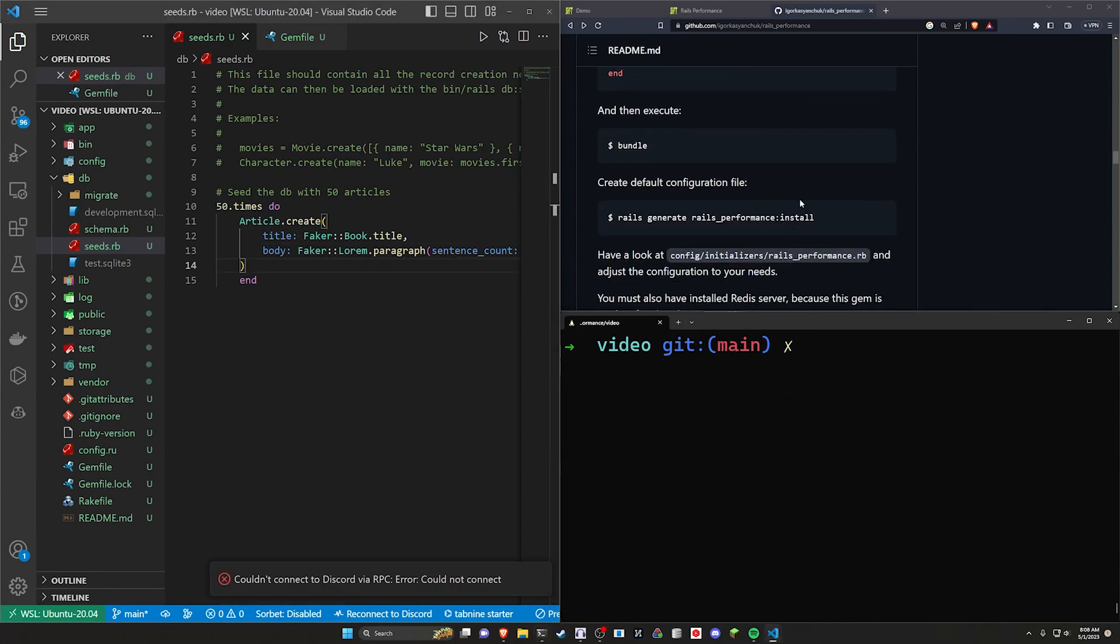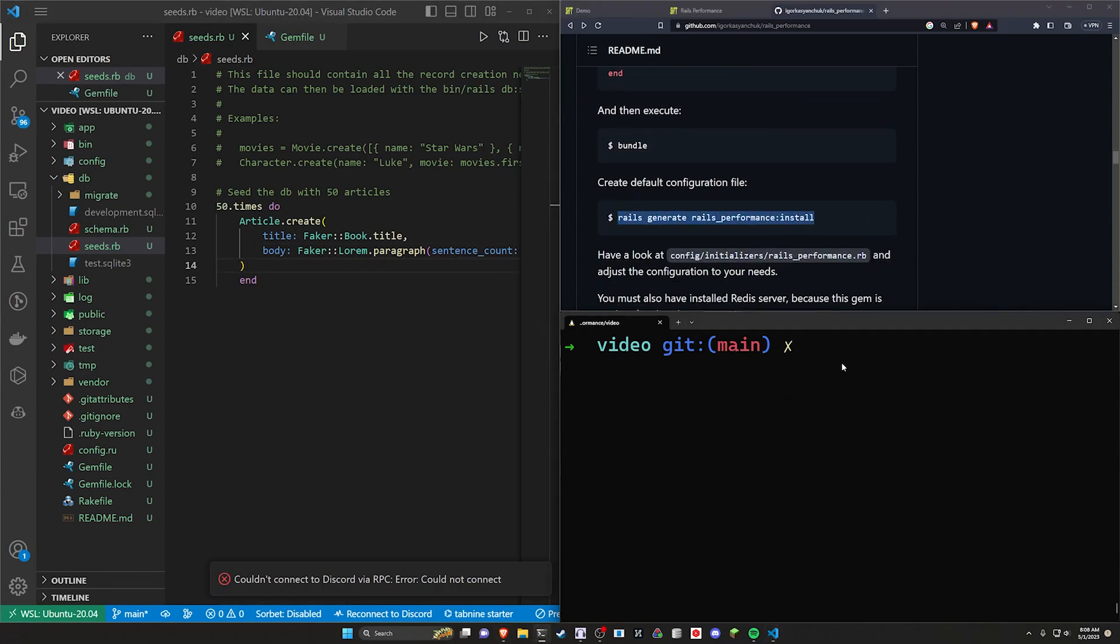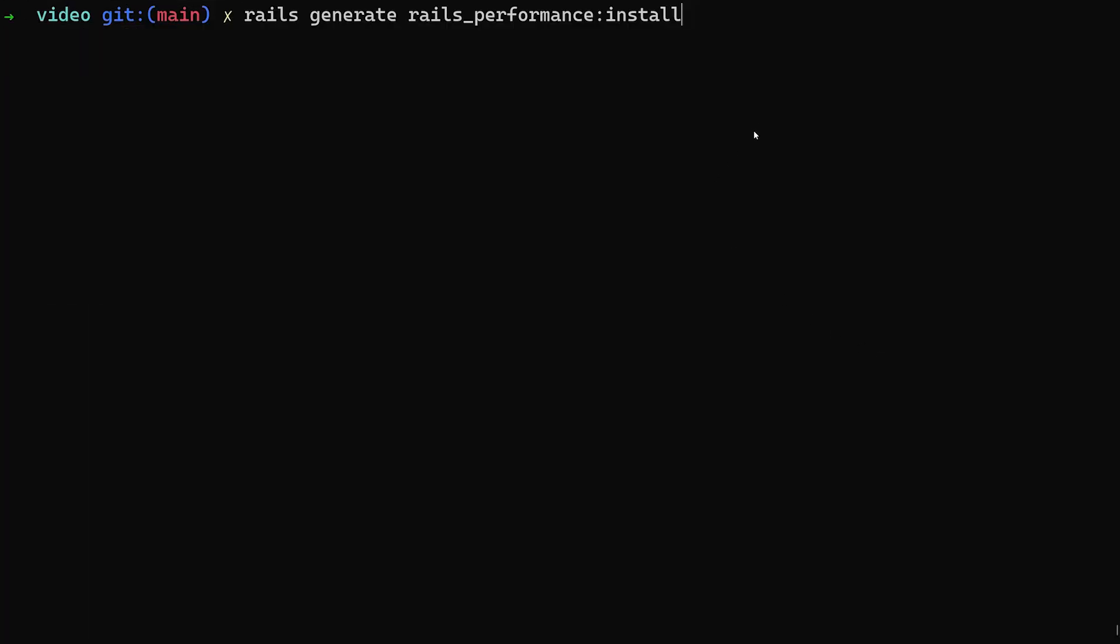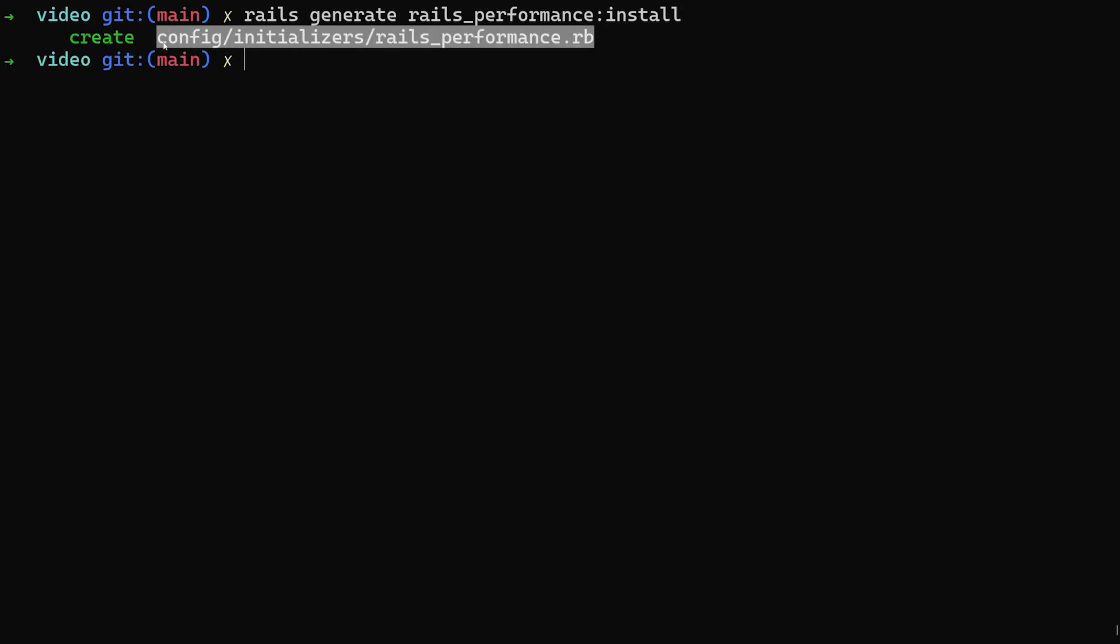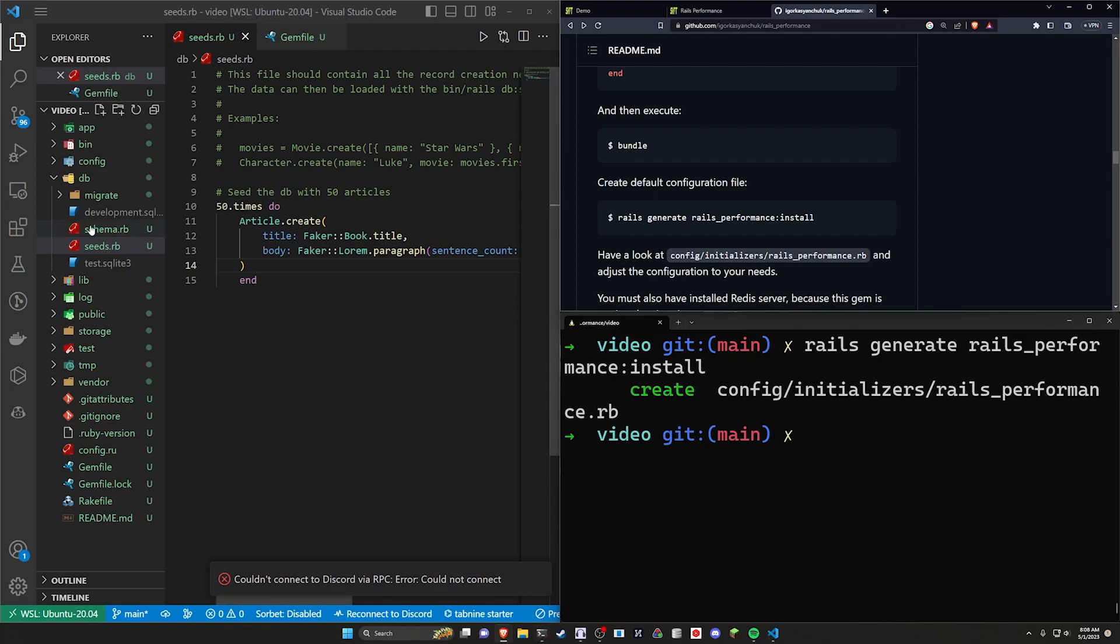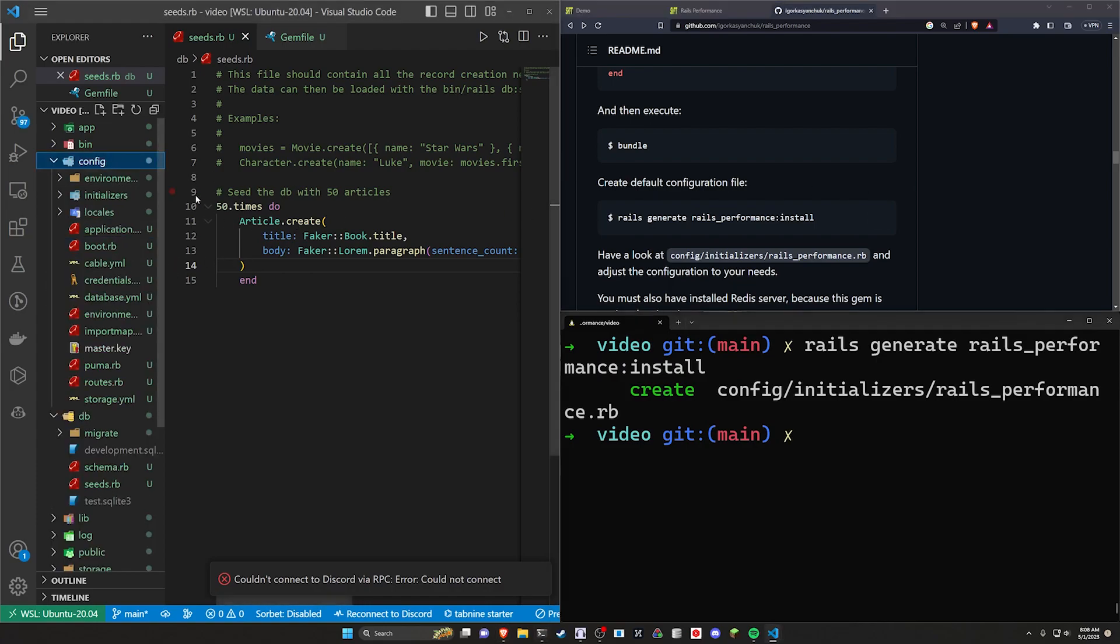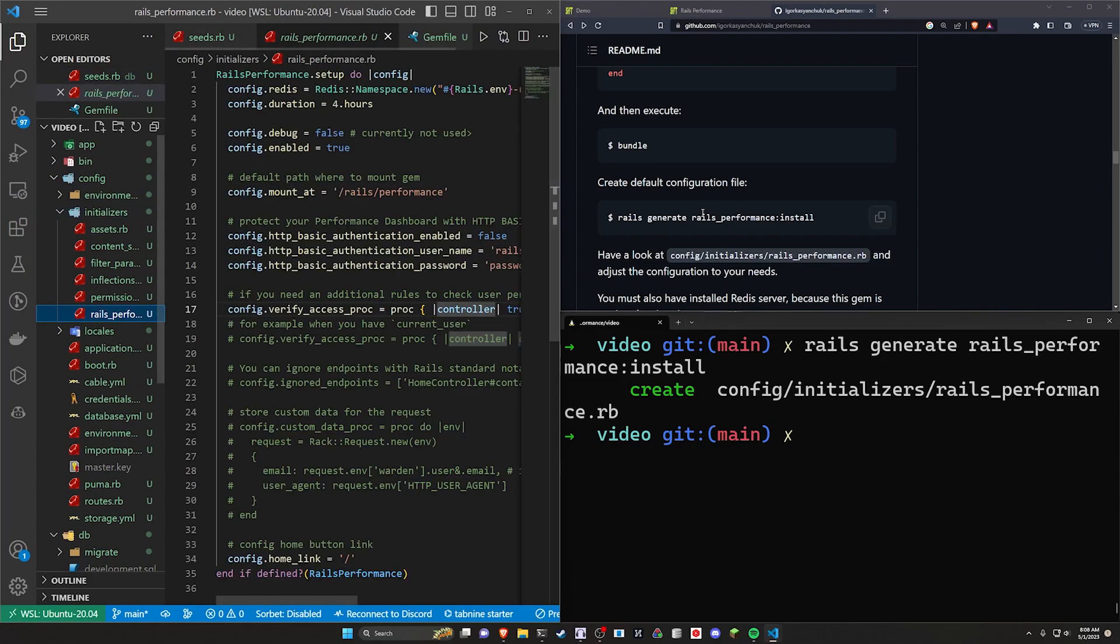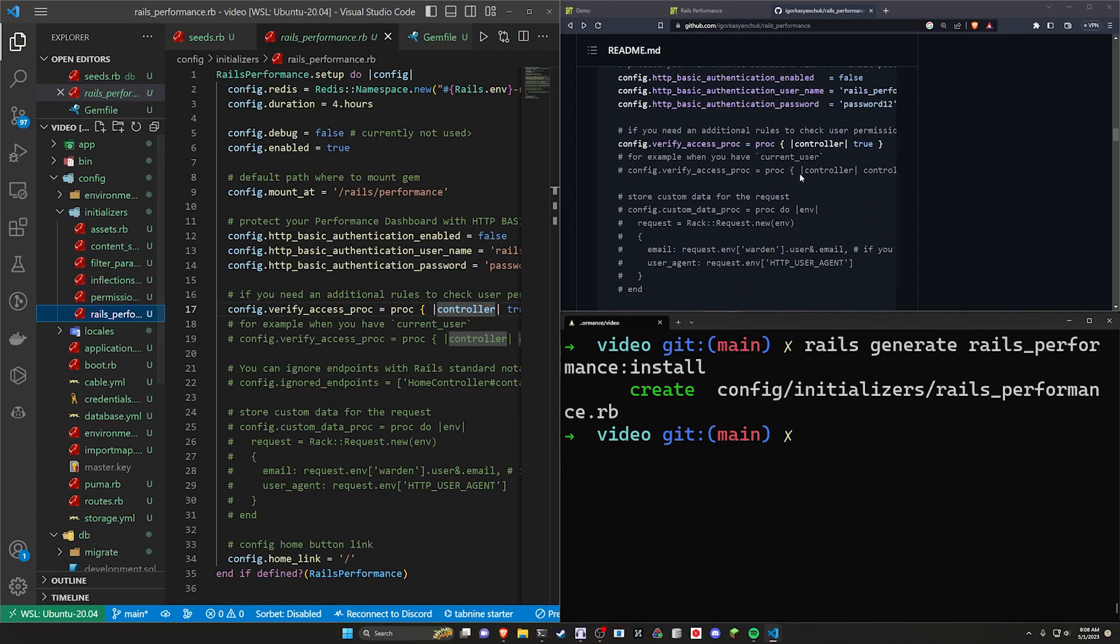Let's go ahead and let's try to install the rails performance. We can do that by running rails g rails underscore performance colon install. Pretty simple command. Let me go ahead and make sure you can read that. We'll run that. That creates our initializer here. Now in our initializer, there is an option to, if we come into initializers and rails performance, I can scroll up here.